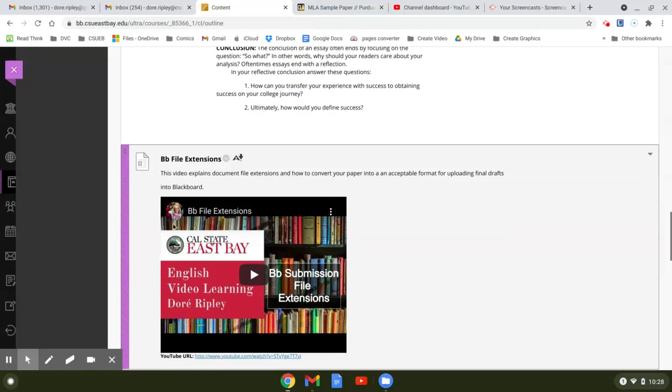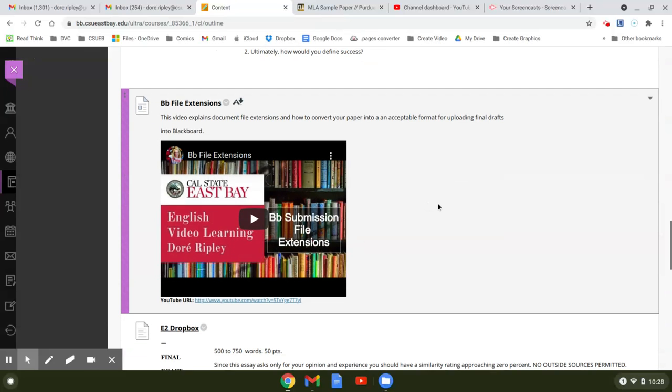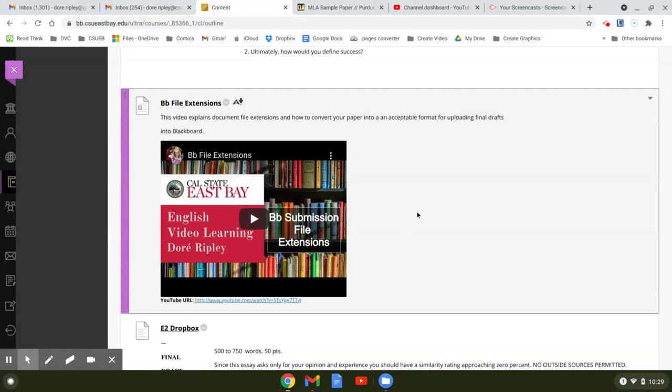So file extensions, we went over this too in class. If you send something that is in the incorrect file extension, I'm going to give you a zero on your grade. I always get these panicky students that are like oh my God I got a zero but I submitted something. So you should immediately think if you get a zero that I either didn't get a submission or Blackboard couldn't open it.